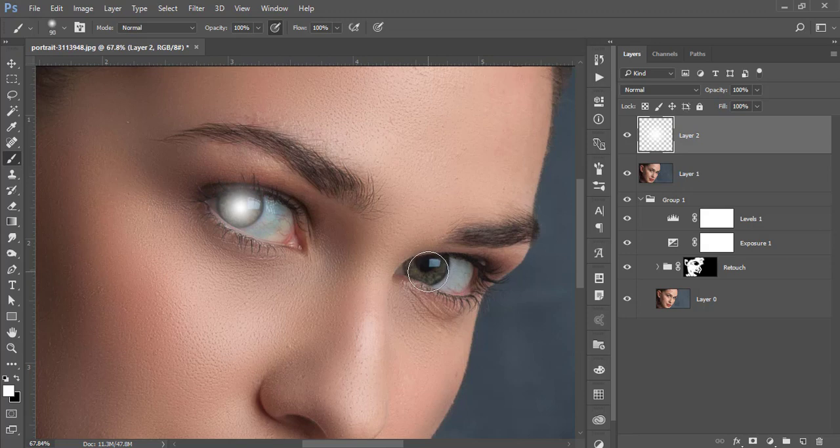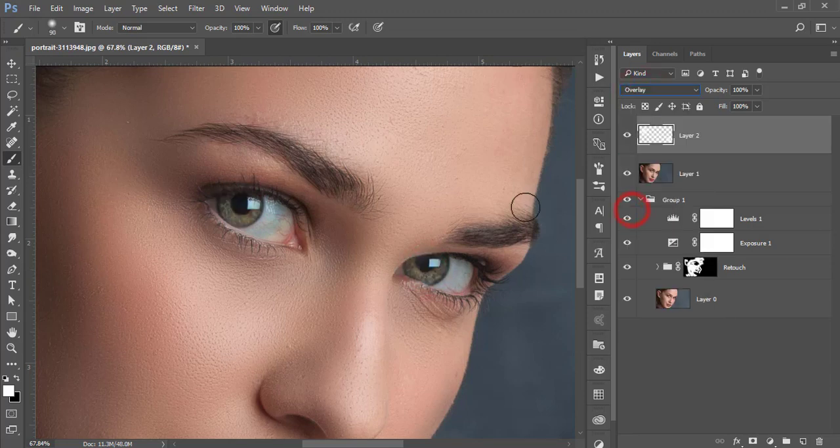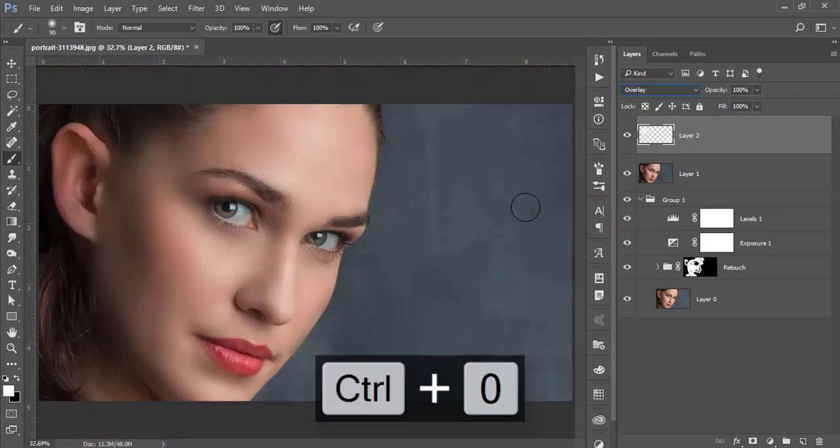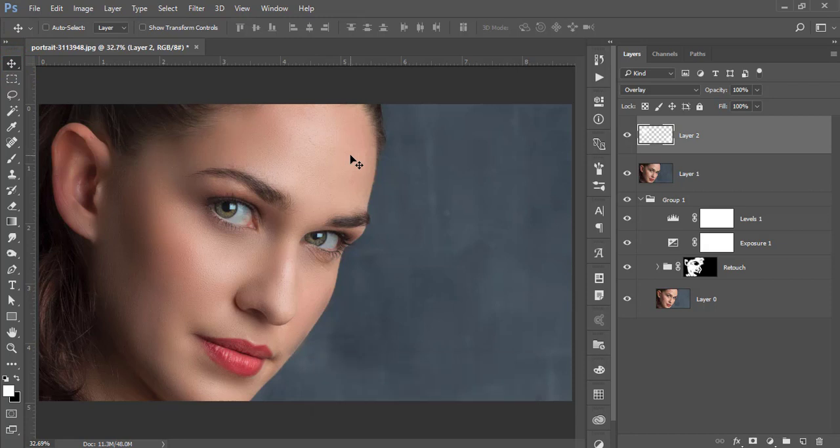Make the blending mode Overlay. You're getting a polished image with smooth skin. No smooth skin plugins needed for this. This is the best way to make your model photographs more smooth with beauty retouching like that.